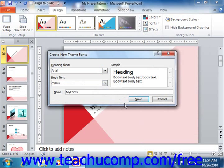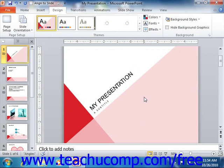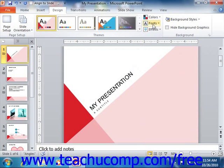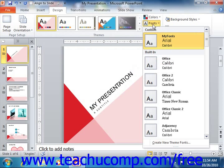Then click the Save button to save the scheme. You can edit and remove custom font schemes by right-clicking on their listing within the Fonts button drop-down menu, and then choosing from the same commands that you have when applying custom color schemes within the Color buttons in the Theme group.